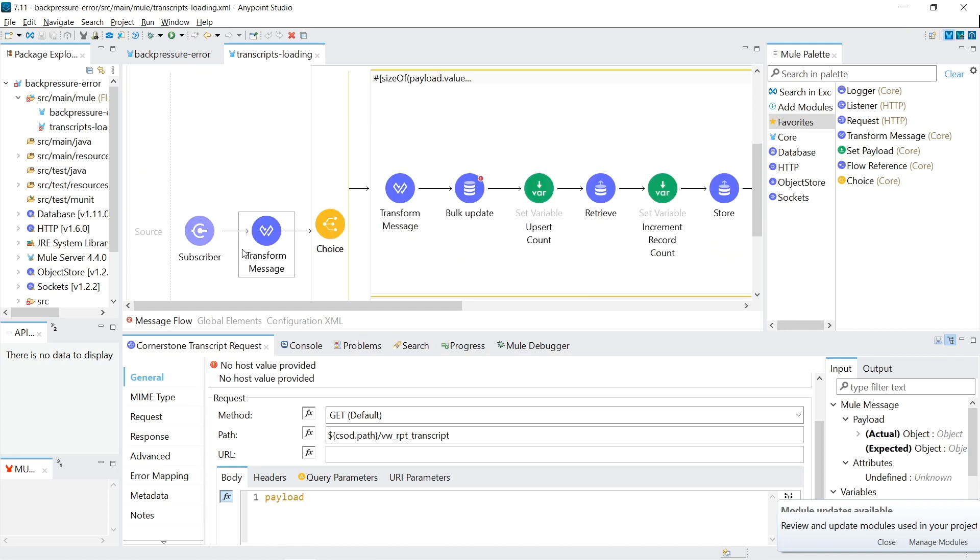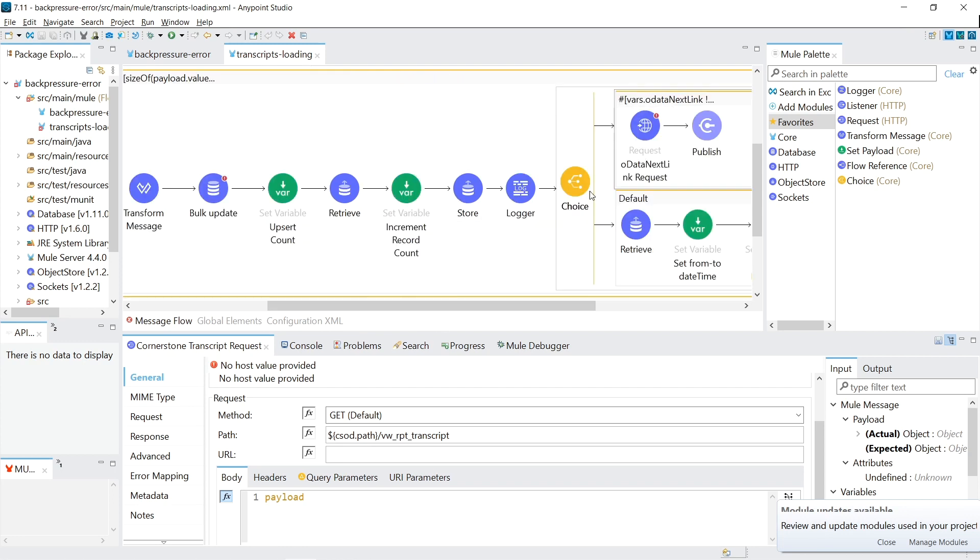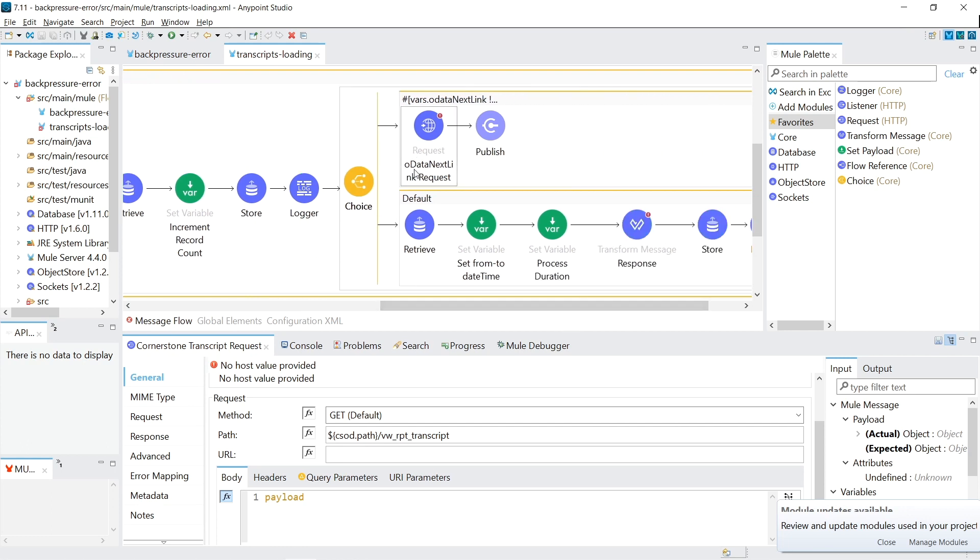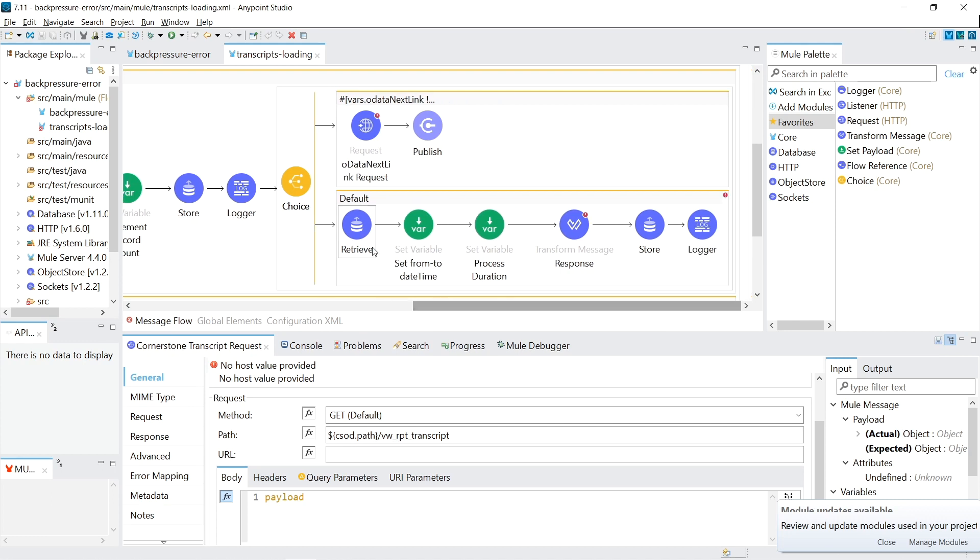So for each single response, that data is taken, transformed, put into a database. And then we do that check to see if there's a link at the bottom of the payload. We call it OData next link. And if it's there, then we run this whole process again recursively. And if not, then we end the flow.